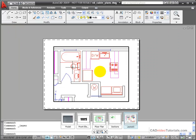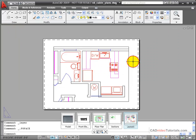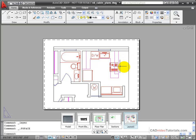I'll go ahead and close this, and now you see that the dimension layer has been turned off and the dimensions are no longer visible in this viewport.